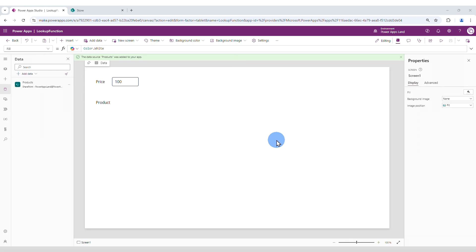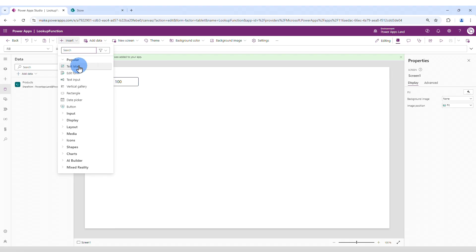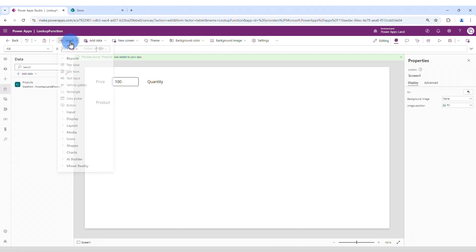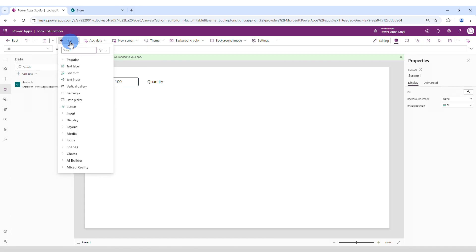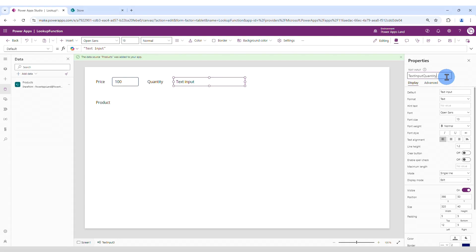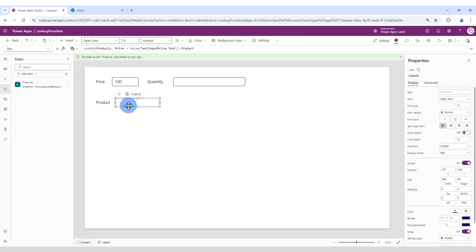Let's say that I want to search for the product that has the price 1000 and also has a specific quantity. So I'm going to add the quantity field. I'm gonna call this quantity. And I'm gonna insert a text input and call this text input quantity.